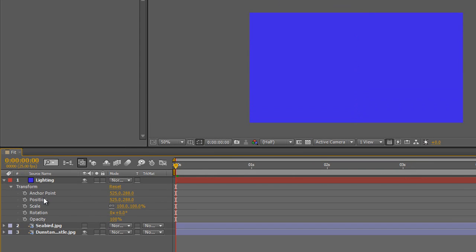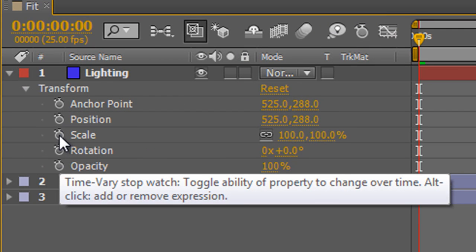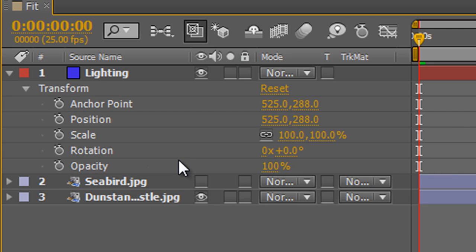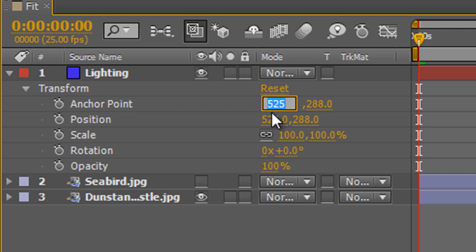I'm going to start with scale and explain what we've got in the timeline, which should be reflected up in the composition panel. You have little stopwatches in front of each effect, which means these items can be animated — we'll go through that when we deal with animation. Then you have the name of each item, followed by orange text. First there's a reset button which resets everything to how it originally was, and this orange text is scrubable text.